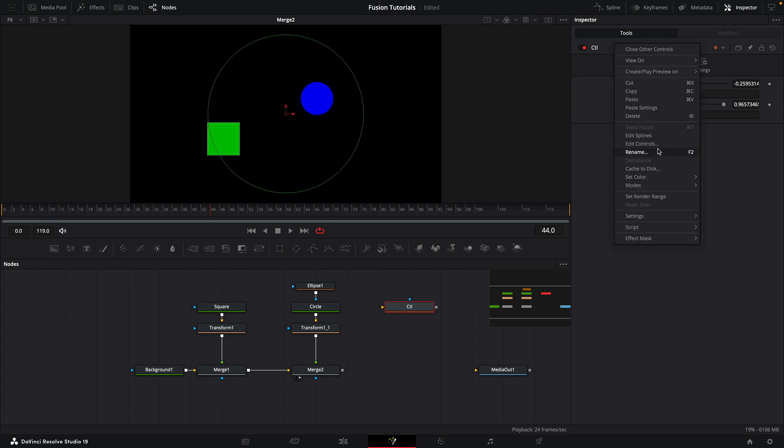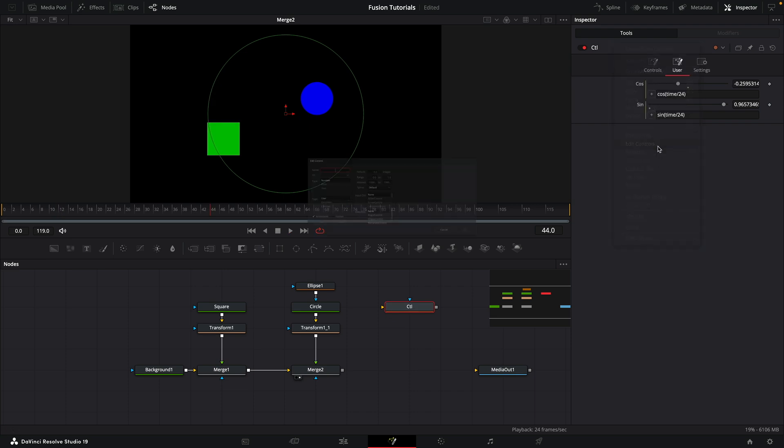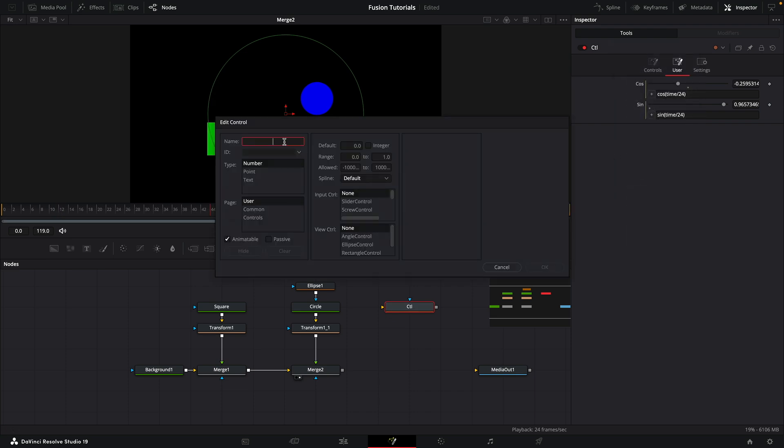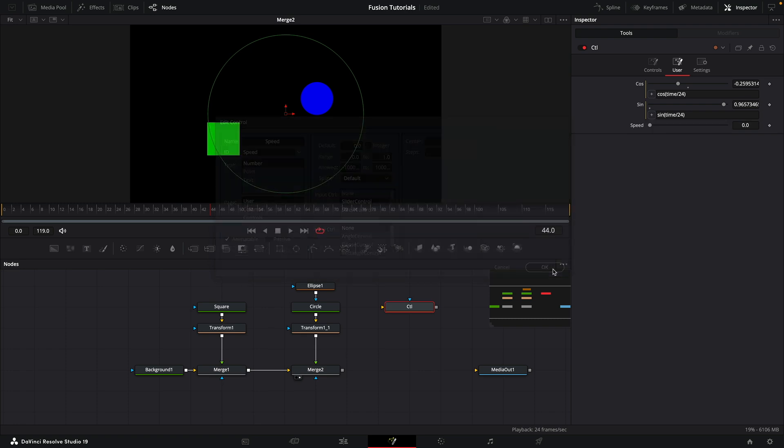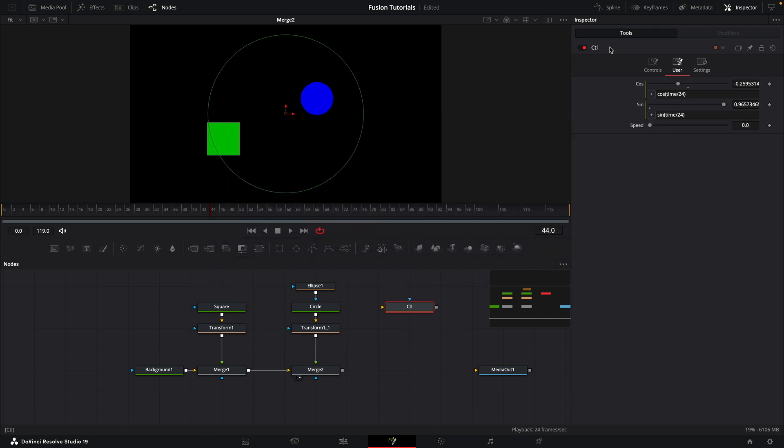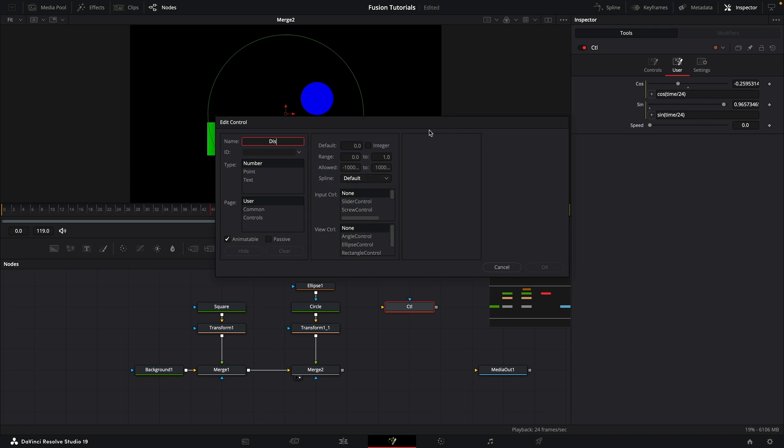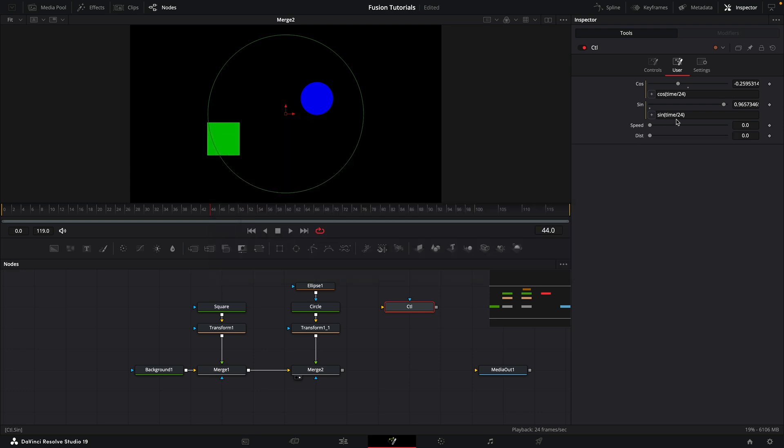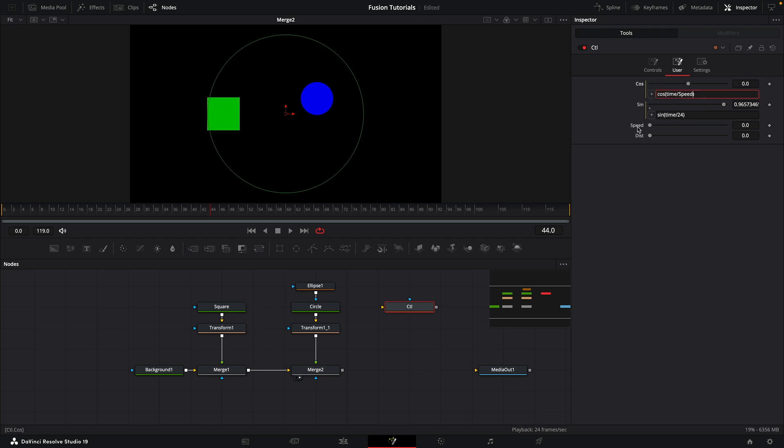So we can add another control. Let's Edit Controls and call this speed. Let's make it a slider. Let's add one more control—Edit Controls, dist for distance, and make it a slider. So instead of using 24 for the speed, we can use the speed variable. Instead of 24, I'm going to pick whip the speed variable. Let's type it in for the other one like that.